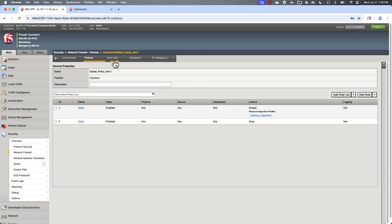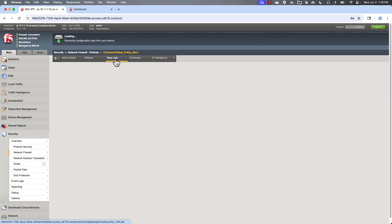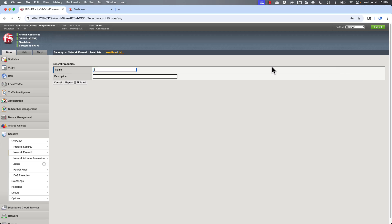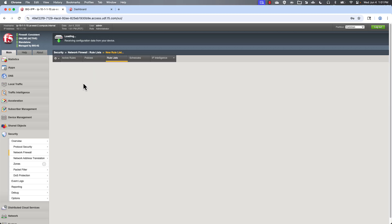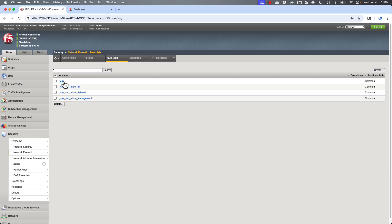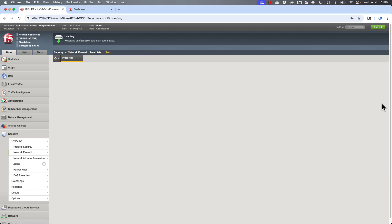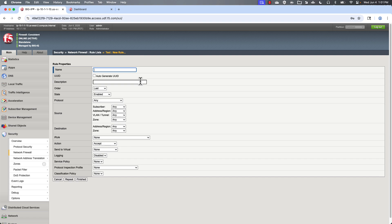All right. So if we look at a rule list, here's some rule lists that are already created. But we can go ahead and create one on our own. And come in here and look at that. And we get a variety of different options we can choose from here.